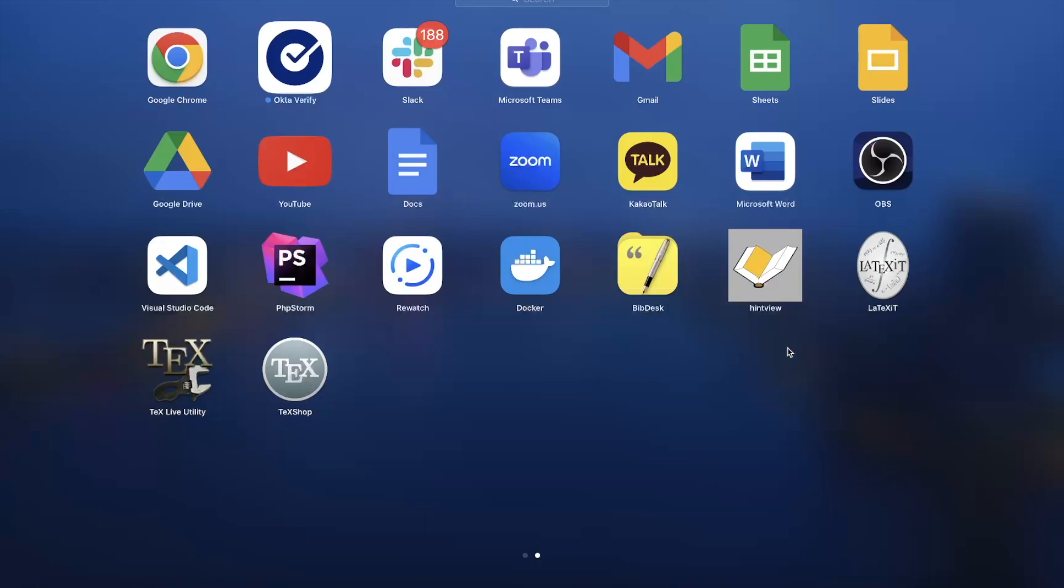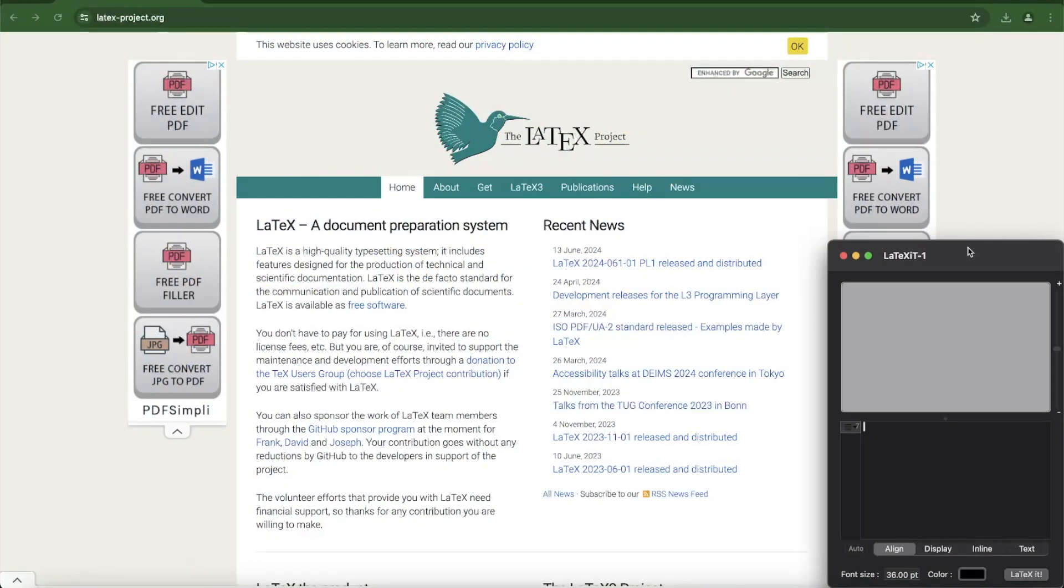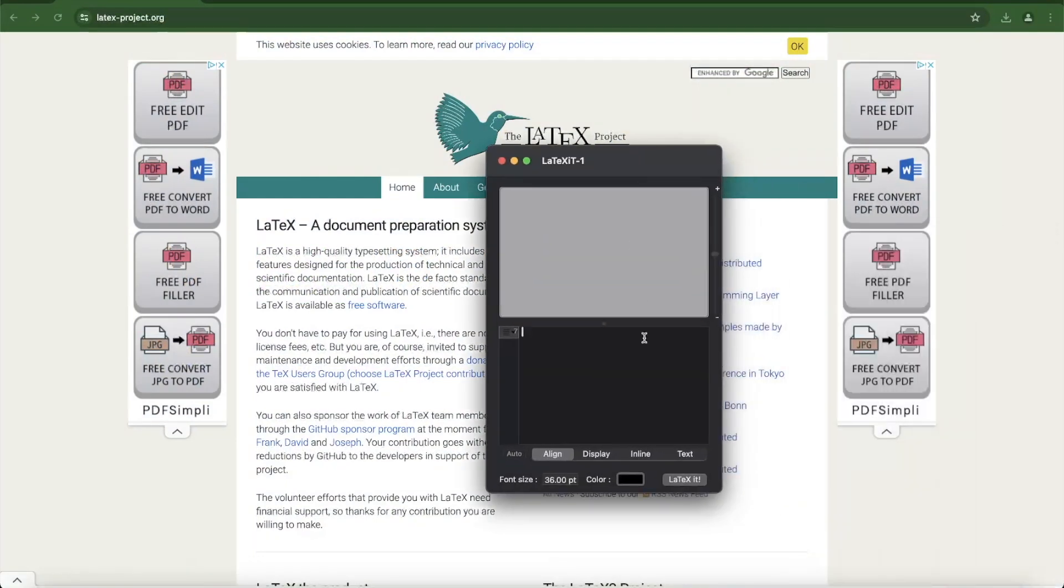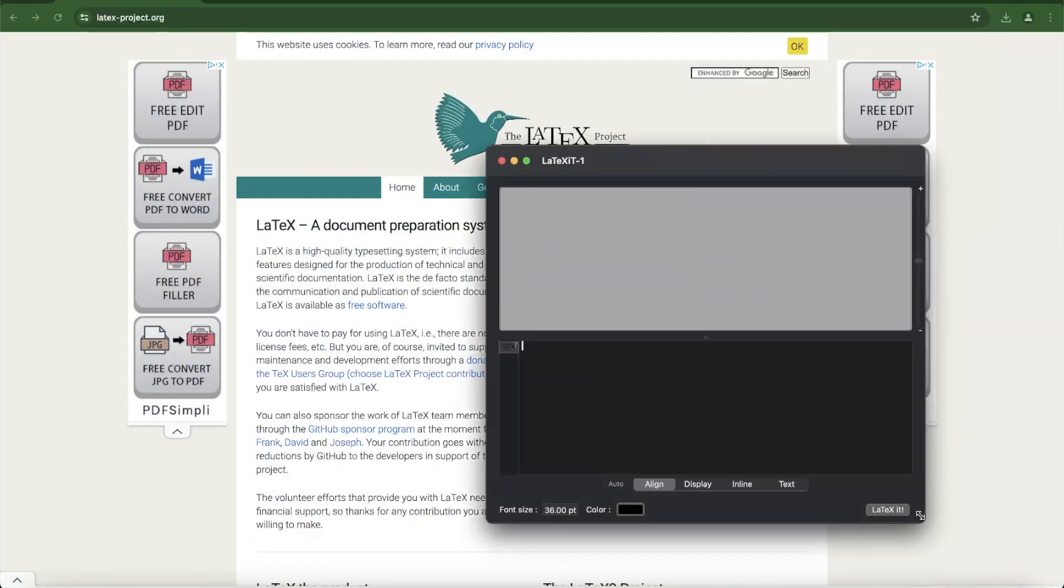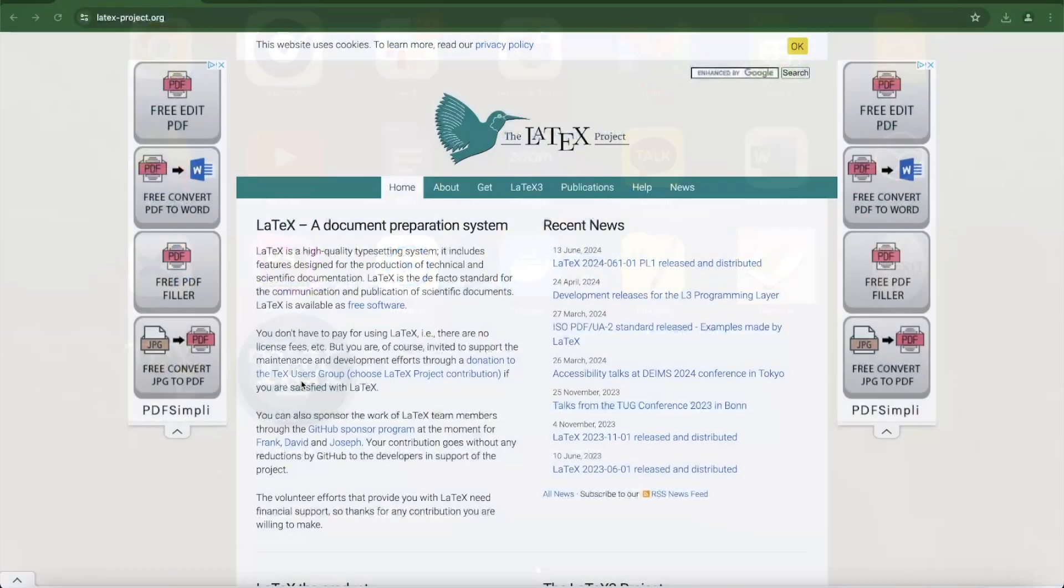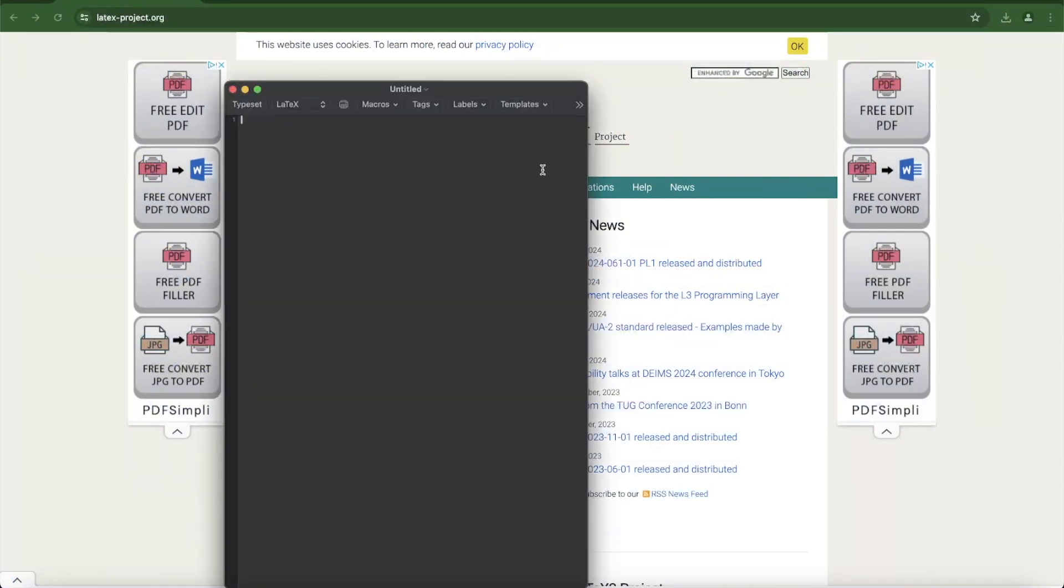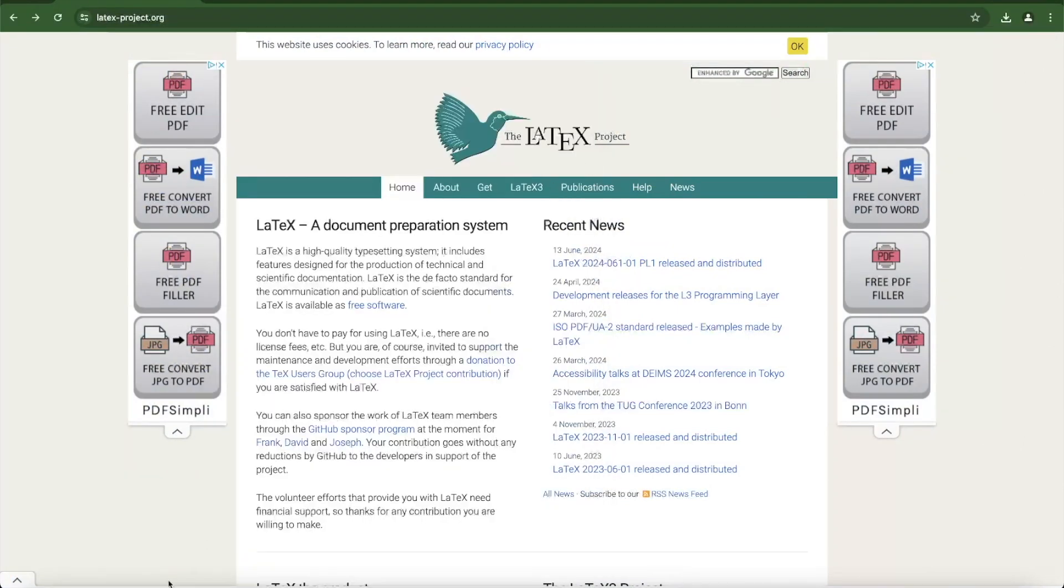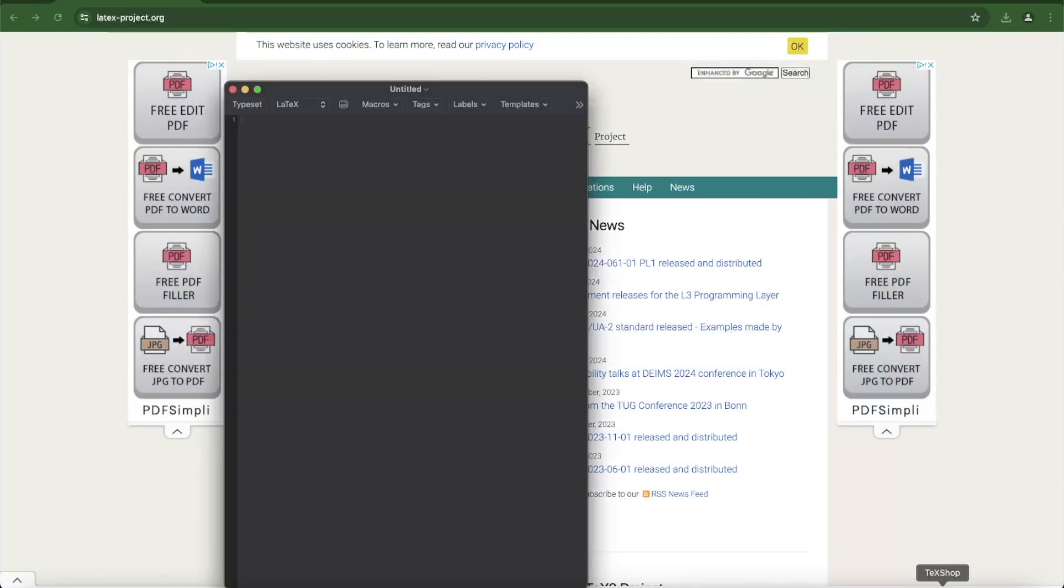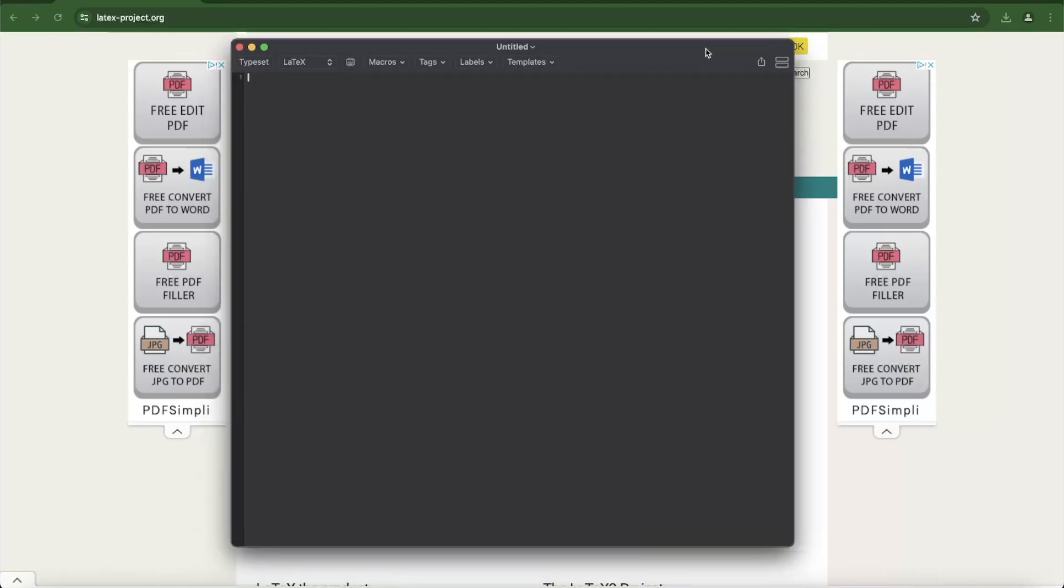If you click LaTeXiT, you will see an example like this. We will not use this option directly. If you open TexShop, you will see a view like this. This is what we will use, but we will not use this directly either.